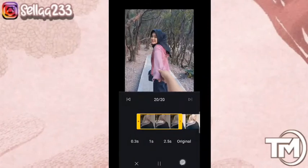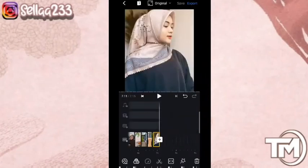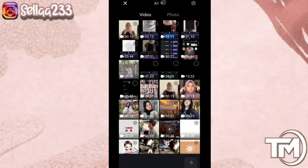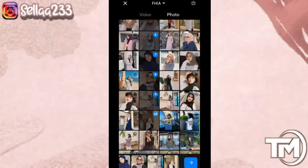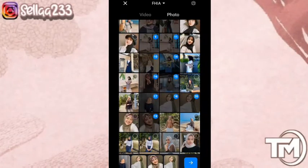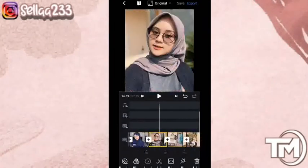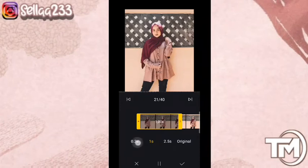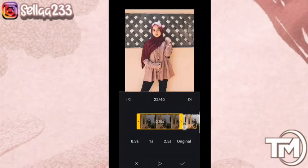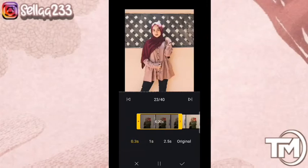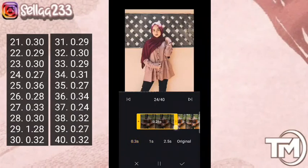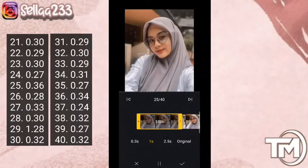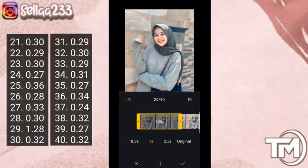Jika sudah mengatur durasinya, kita klik checklist. Kemudian kita masuk lagi ke foto bagian kedua — kita akan menambahkan foto sebanyak 20 juga. Kita akan atur di bagian durasinya lagi, dimulai dari foto ke-21. Kita klik trim — untuk foto 21 durasinya 30, foto 22 durasinya 29, foto 23 durasinya 30, foto 24 durasinya 27, foto 25 durasinya 36. Untuk durasi foto 26 sampai seterusnya kalian bisa cek di samping.